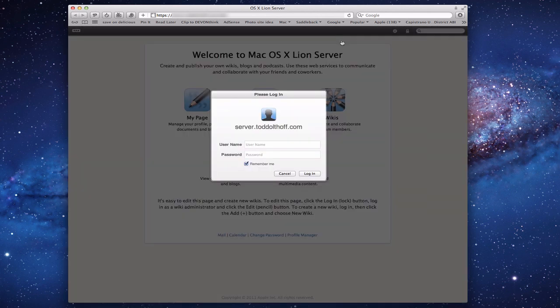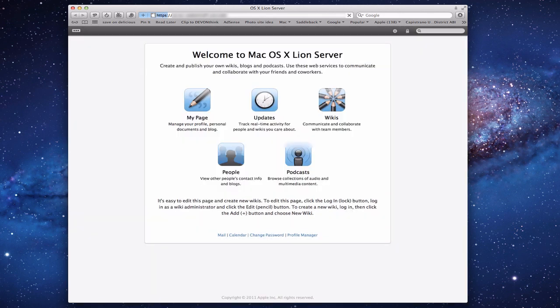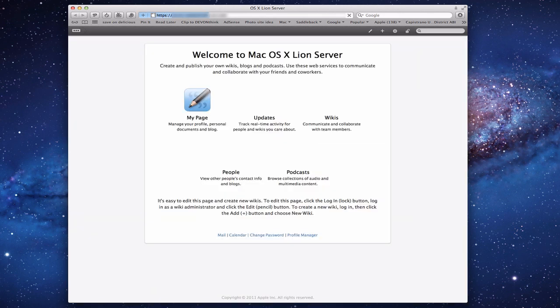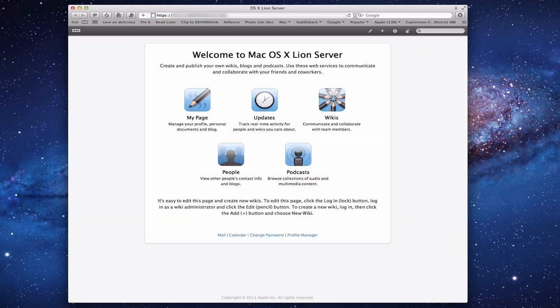Let me click the Log In button, and you'll see that you get the standard login that everybody gets when they come into your server. Now I'm logged in. I want to give you a little bit of a tour of the wiki server website, and then I also want to show you some ways that you can edit it and make it useful.